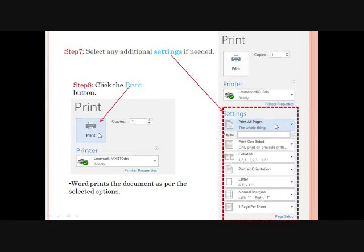Step 7: Select any additional settings if needed. Click the down arrow next to Print All Pages to open a list of page options. You can select: All Pages to print the entire document, Print Selection to print selected text, Print Current Page to print the page currently shown in the preview pane, or Custom Print and specify page numbers such as 1, 3, 4 or a range like 3 to 5. Using these settings, only particular pages will be printed.